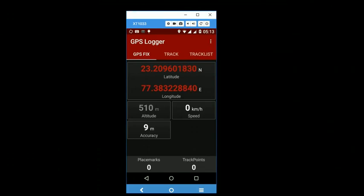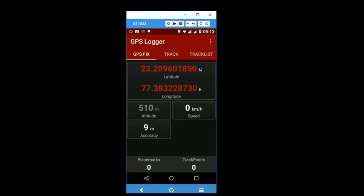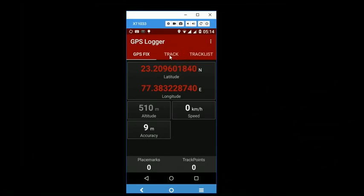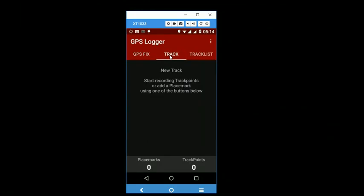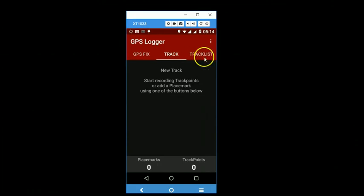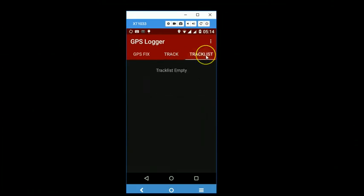But before I actually tell you how to do that, let me just take you through the other screens on this app.